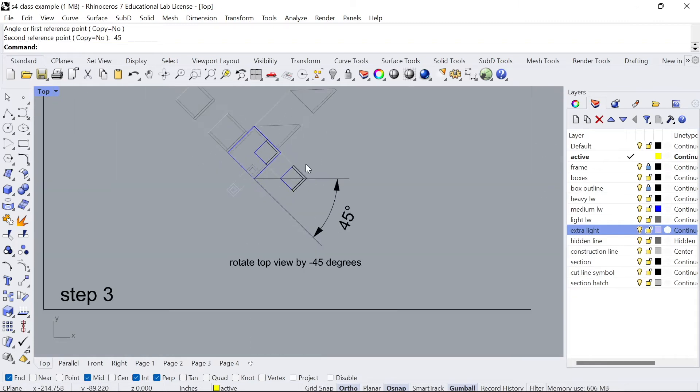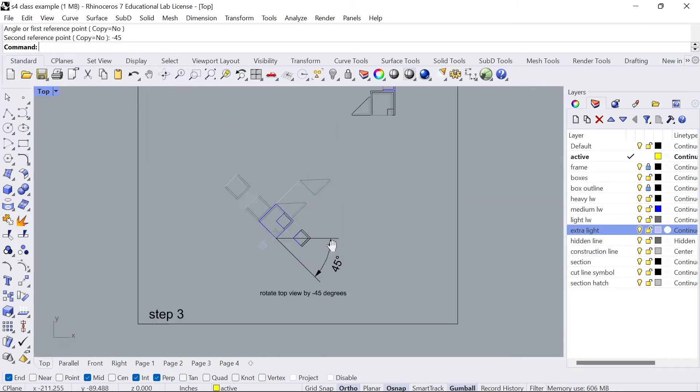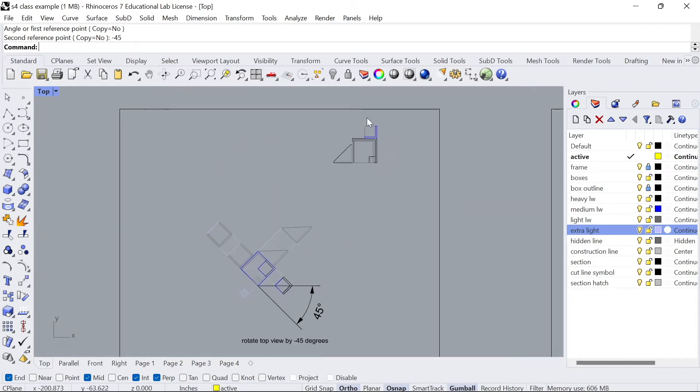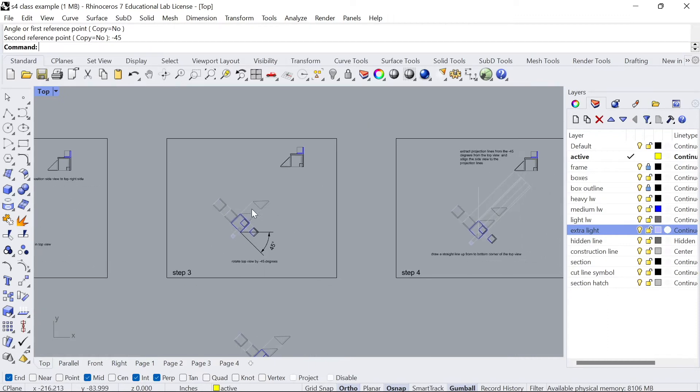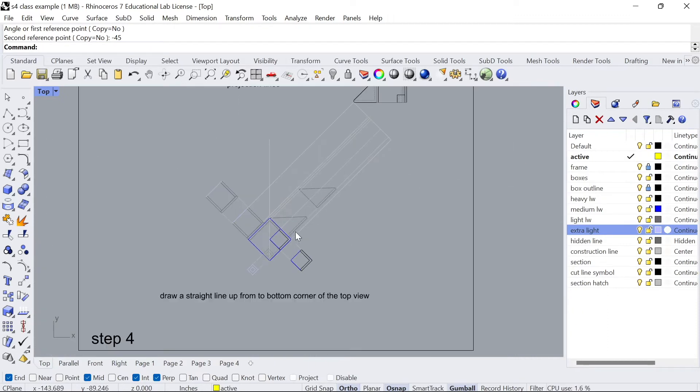You can see it rotated it to 45 degrees. It should look something like this and then again you don't have to do anything with the top view right now. We're gonna go ahead and project the line to step four.